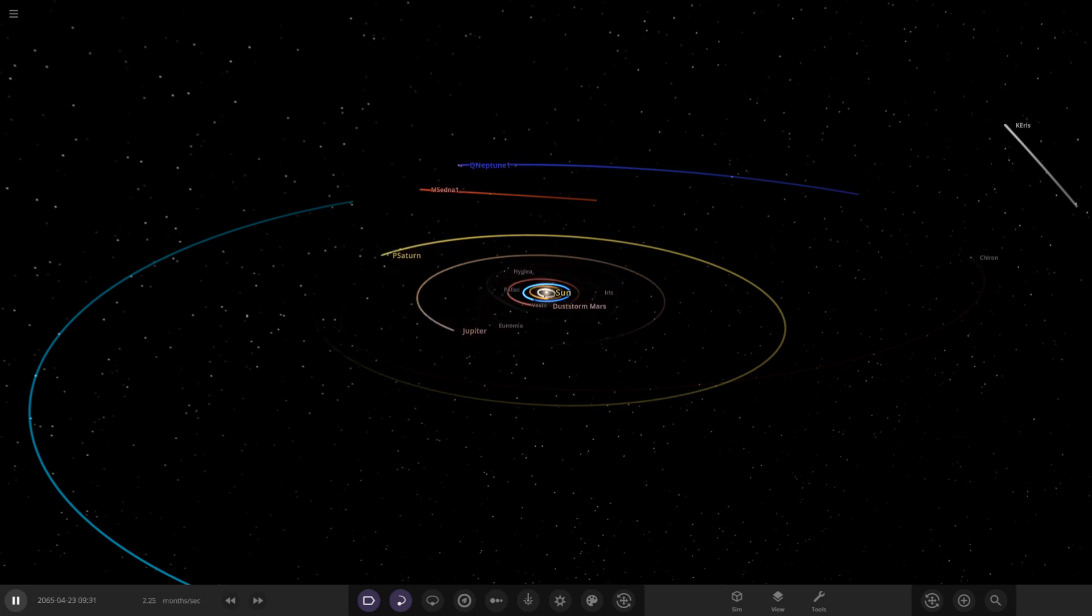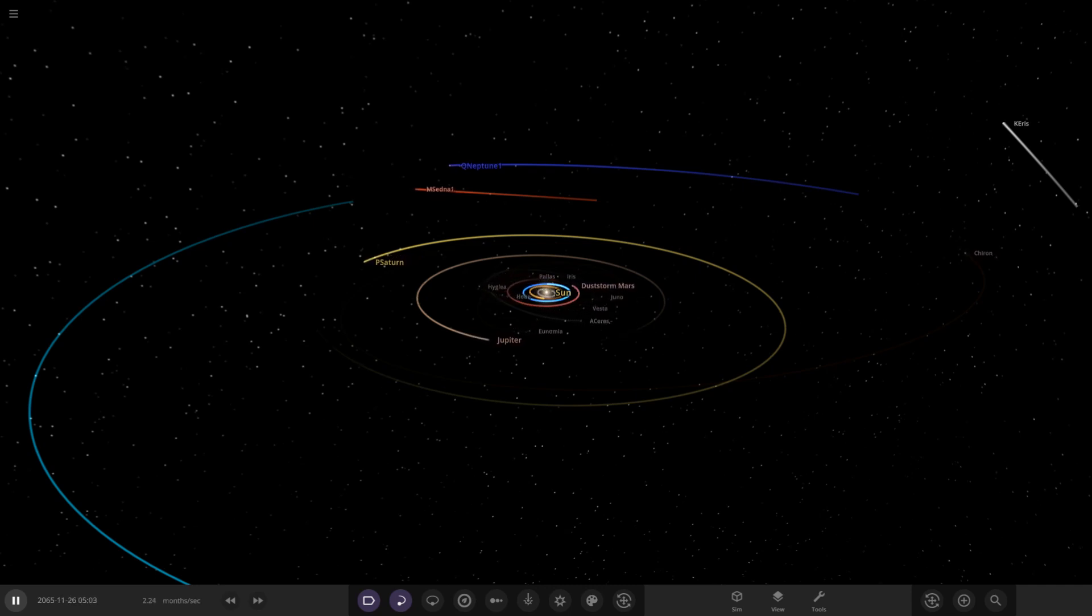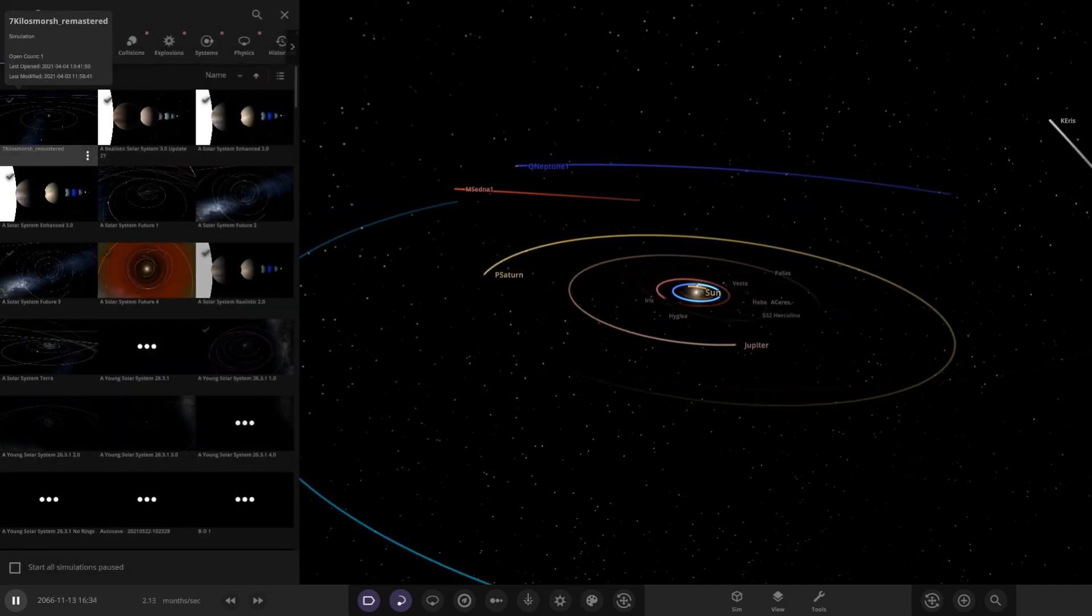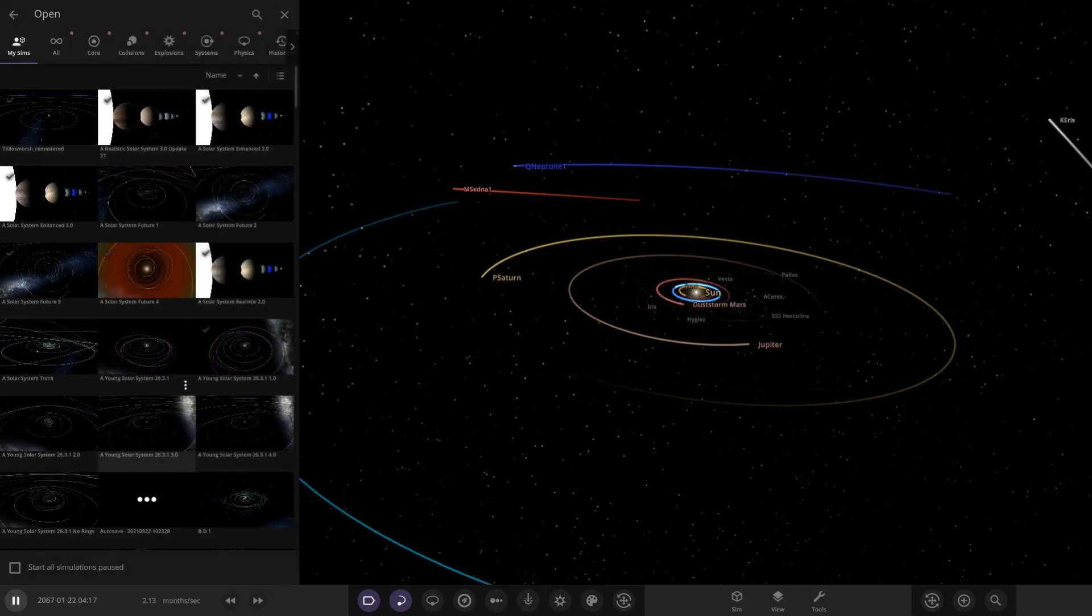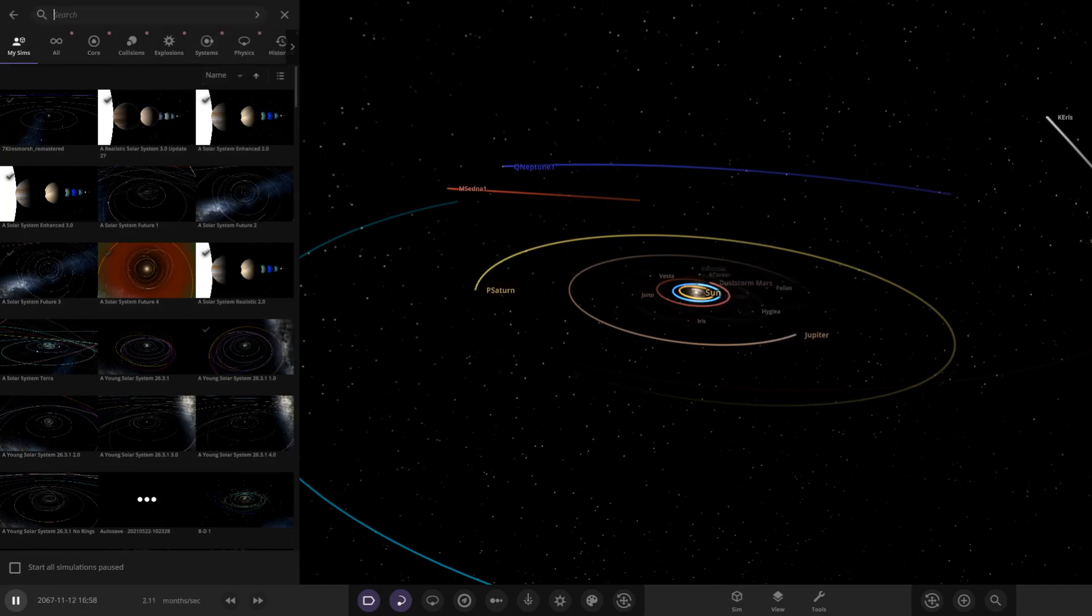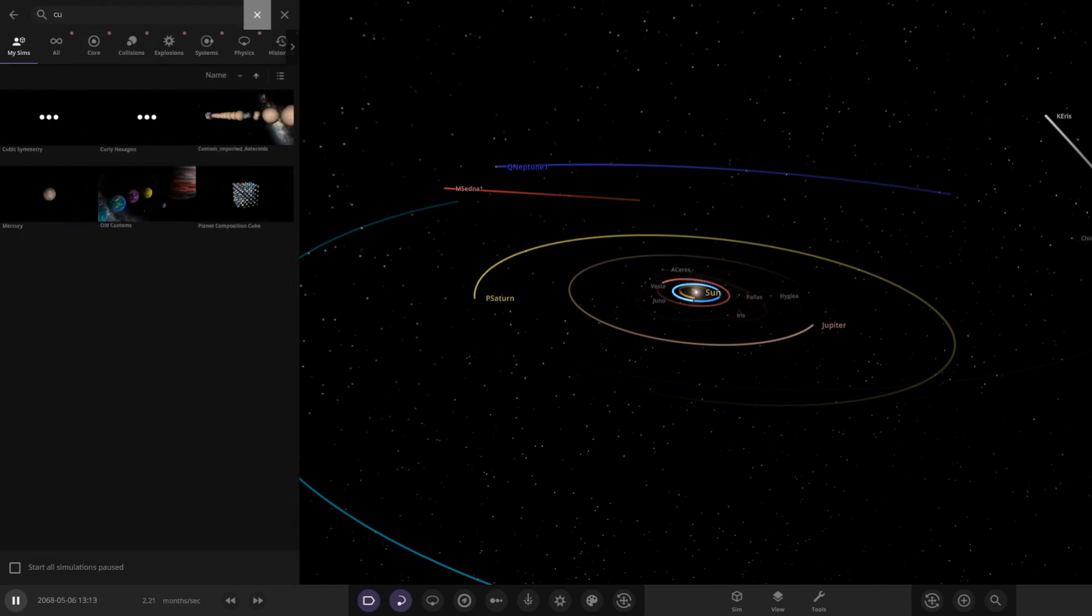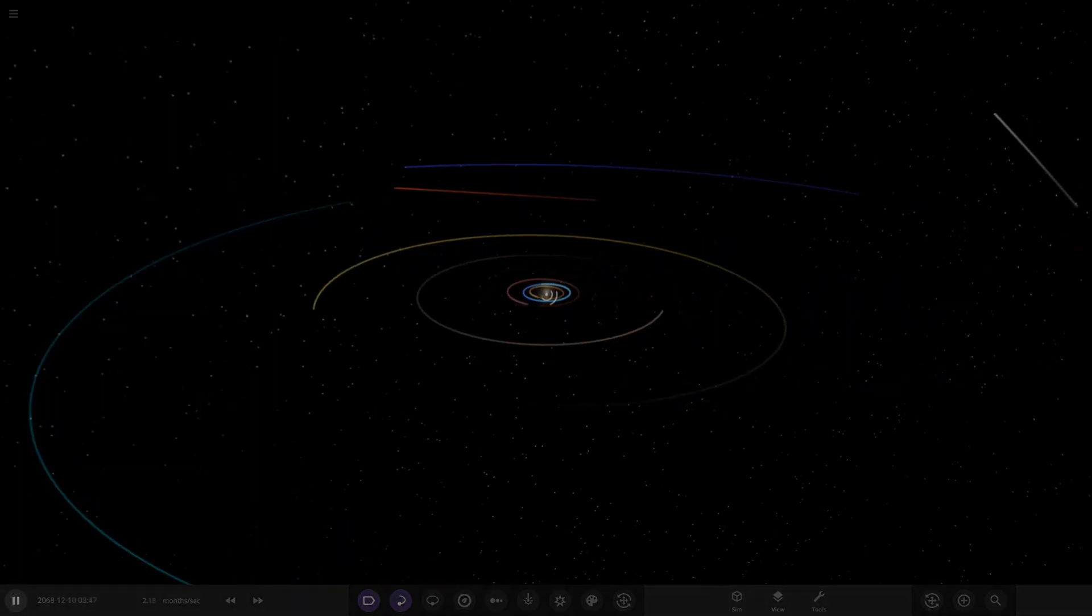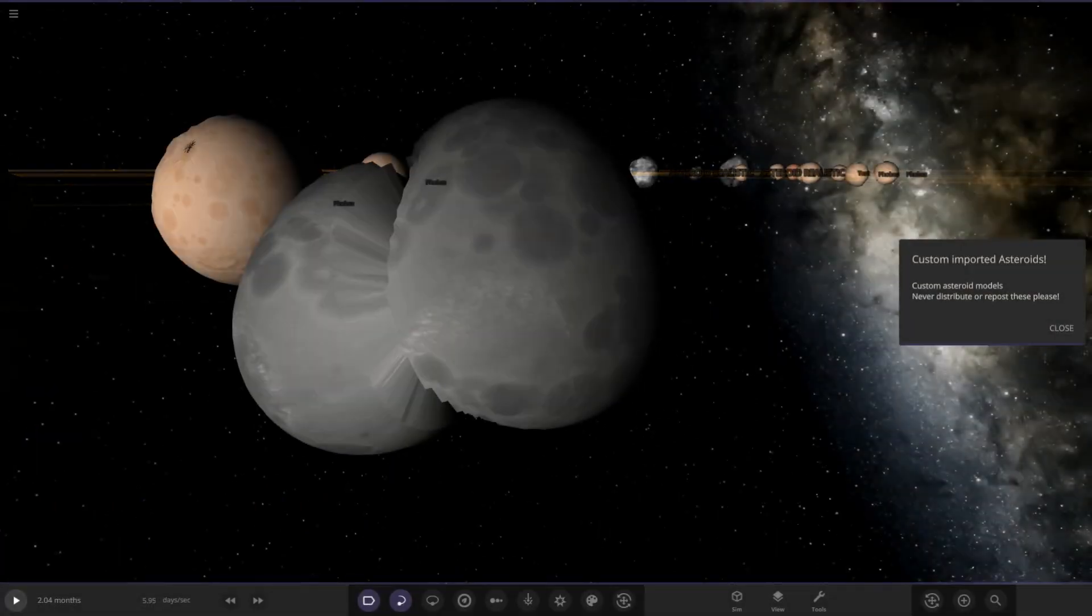This seems interesting, so without further ado let's just hop straight into this and see what sort of hectic stuff is in here. We need to search it up - it's called Custom Imported Asteroids. Okay, oh wow, here we go!